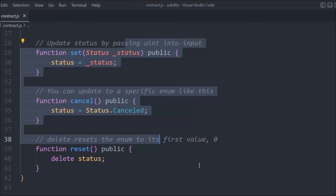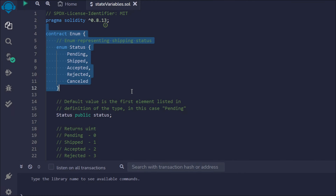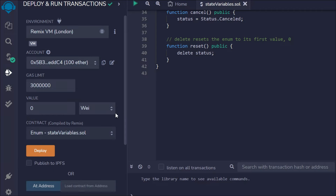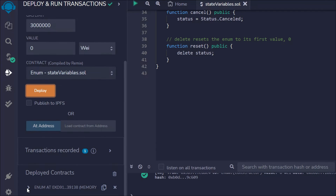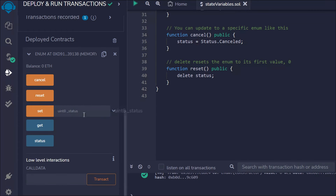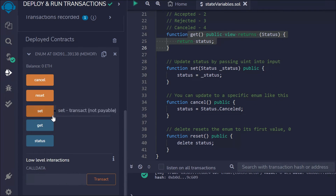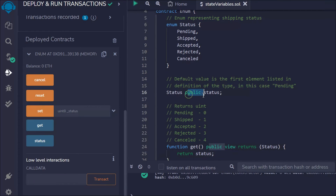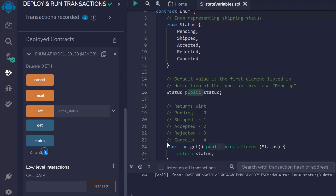Hope this makes sense — we've seen how we're accessing different variables in each of these functions. Now let's test this contract in the Remix IDE. Here you can see the complete smart contract for the enum with all three functions. Let's go to the deploy section — this is the contract we have. Click on deploy and the contract is now deployed. If you click on the enum you'll find these five functions.